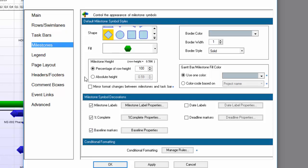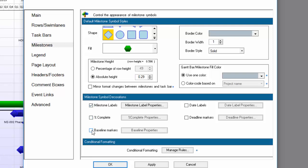Now I'll go over to the Milestones tab and make some of the same changes there, with the exception of height. I want my milestone shapes to be a bit larger than my taskbar shapes.